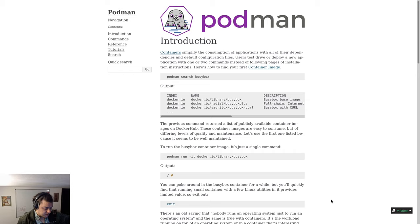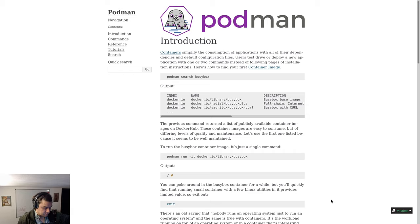The previous command returned a list of publicly available container images on Docker Hub. These container images are easy to consume, but of different levels of quality and maintenance. Let's use the first one listed because it seemed to be well maintained.